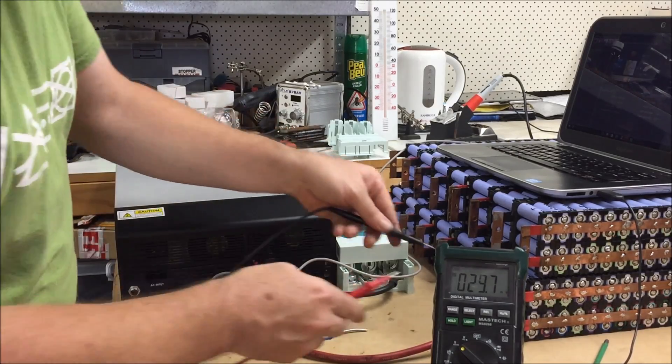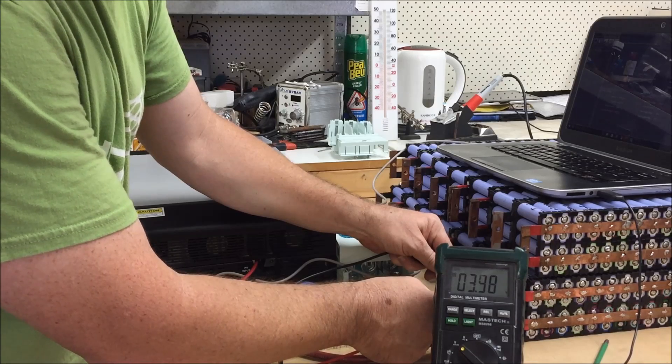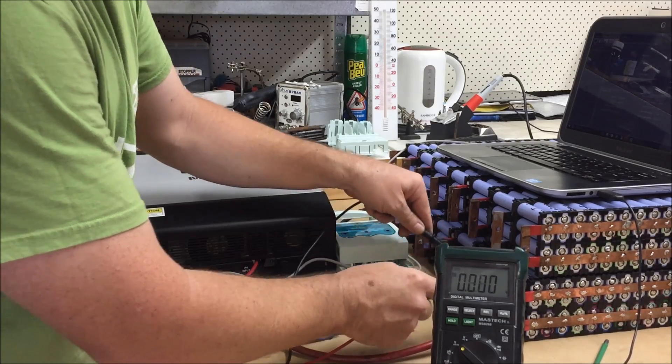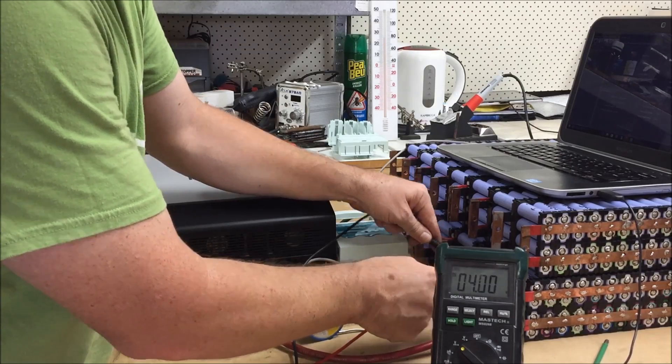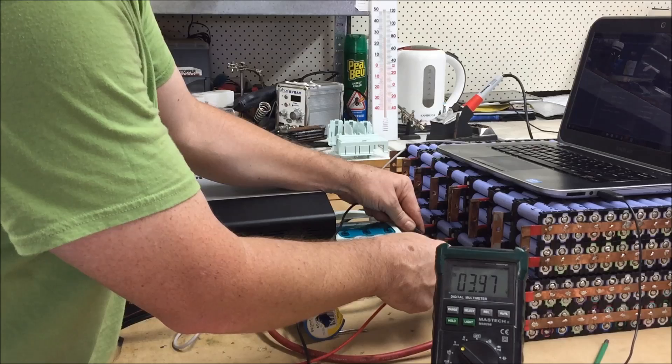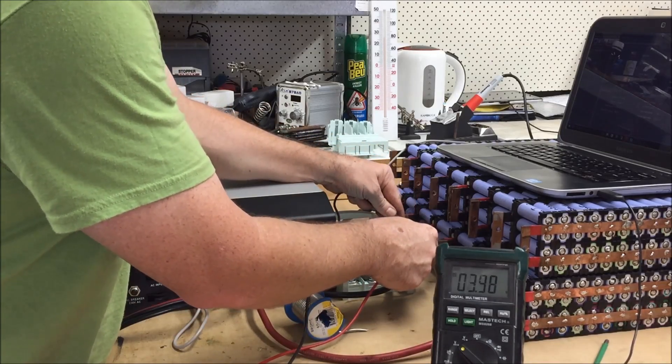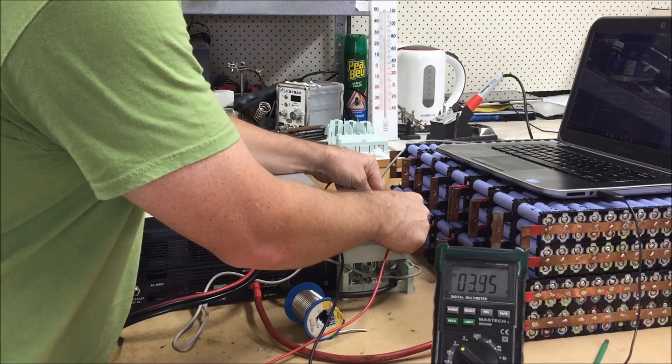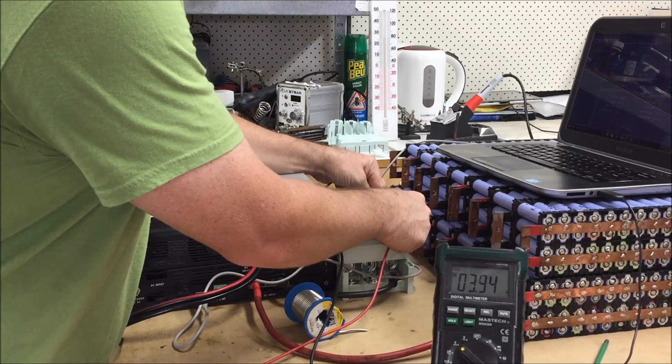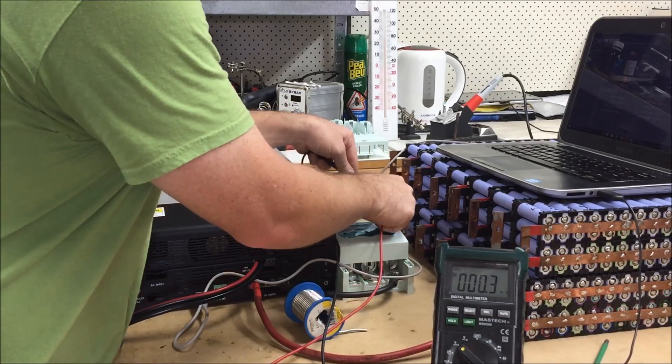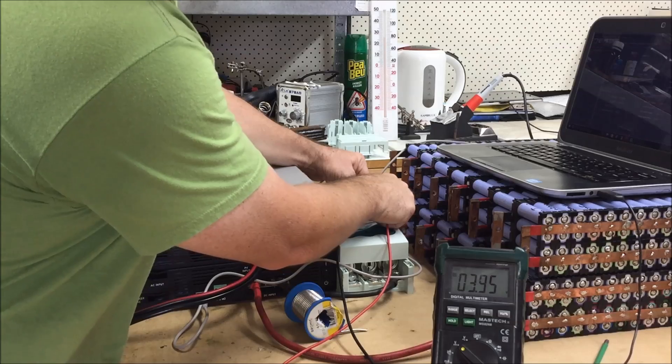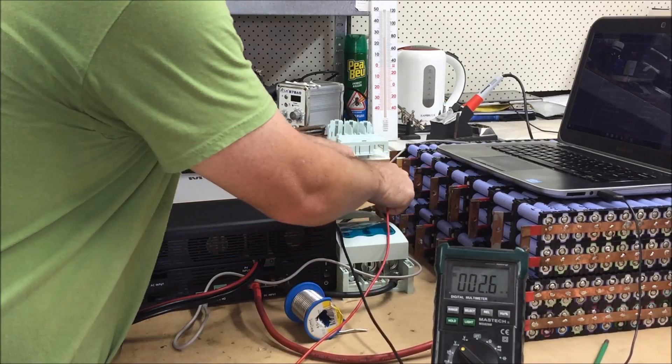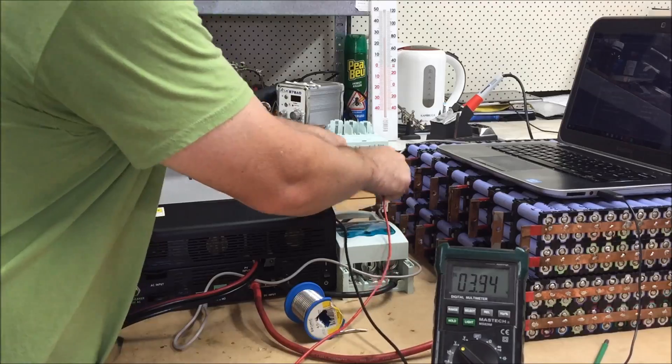Now I'll do a battery voltage on each cell. That's 3.97, 4, 3.97, 3.98, 3.94, 3.95 and 3.94.